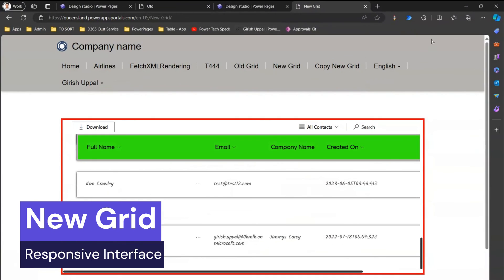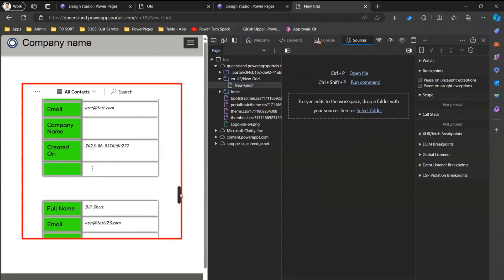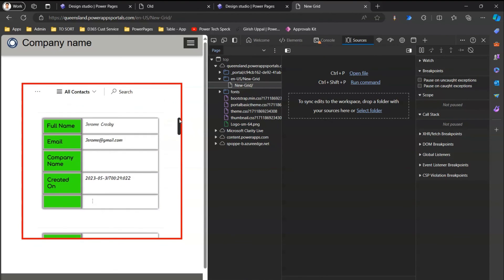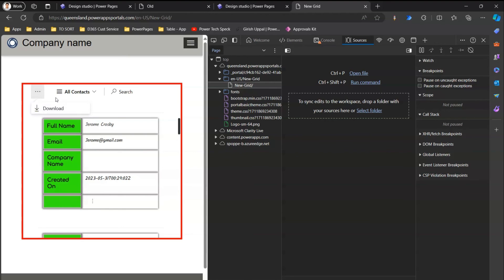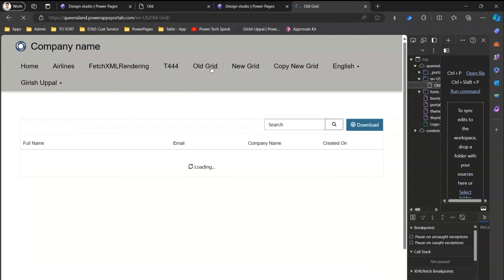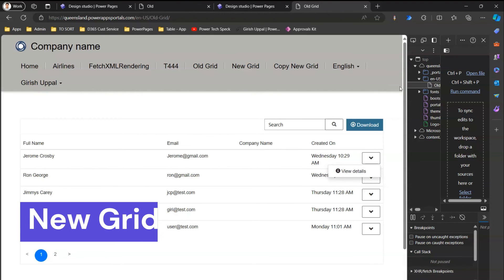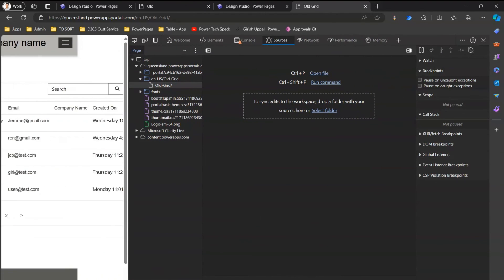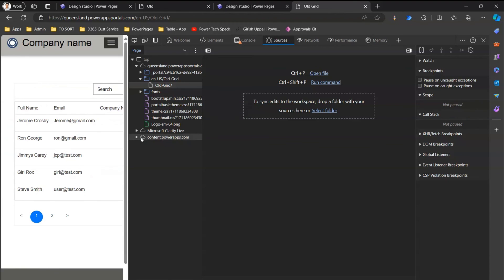From a responsive perspective, when the viewport is resized the new grid renders all content in the form of compressed cells. The top menu items also compress — for example, the download button becomes a dropdown menu. The new grid is much more responsive than the old grid. In contrast, the old grid in a resized view is not responsive at all — the action dropdown somewhat disappears and you need to scroll to access those values.